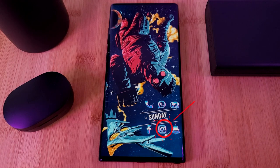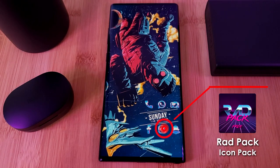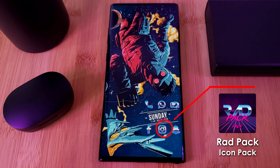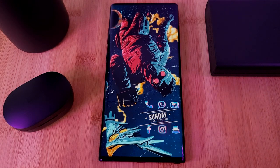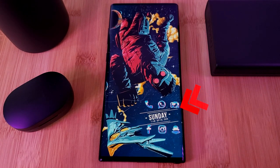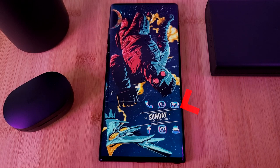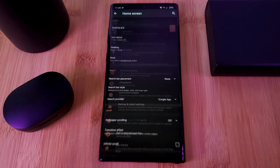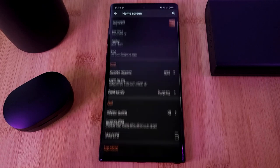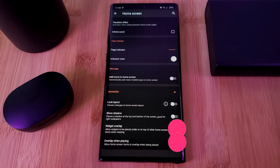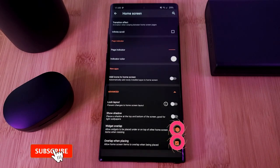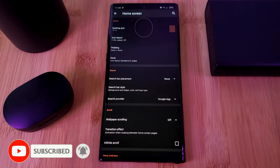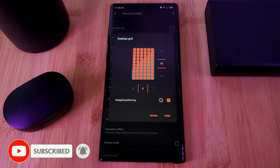Jumping right into it, the icon pack we're using in this setup to give us this retro look is the Rad Pack — grab it for free from the Play Store. And to get this icon positioning where it's layered on top of your widget, just head into Nova's homescreen section and within Advanced, enable the Overlay options. And while you're here, to get even more positioning freedom, make sure to change your grid size to 6x10.